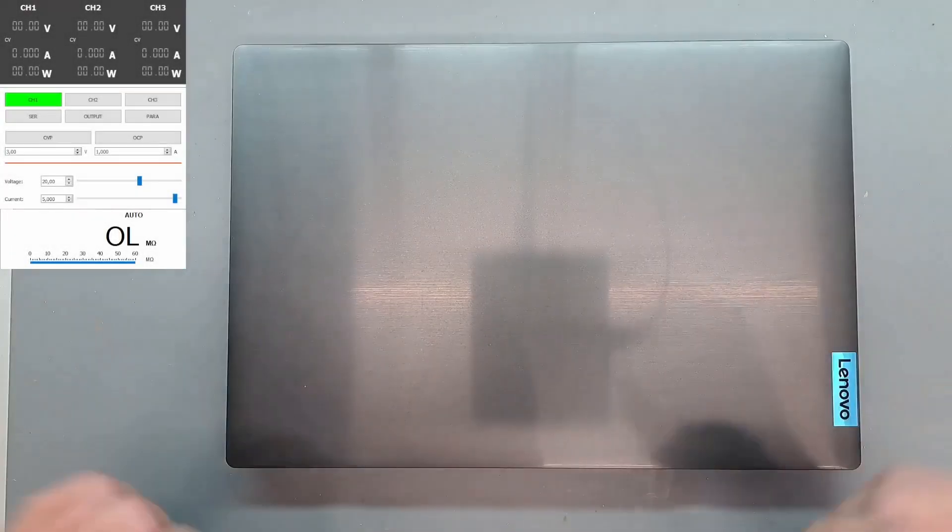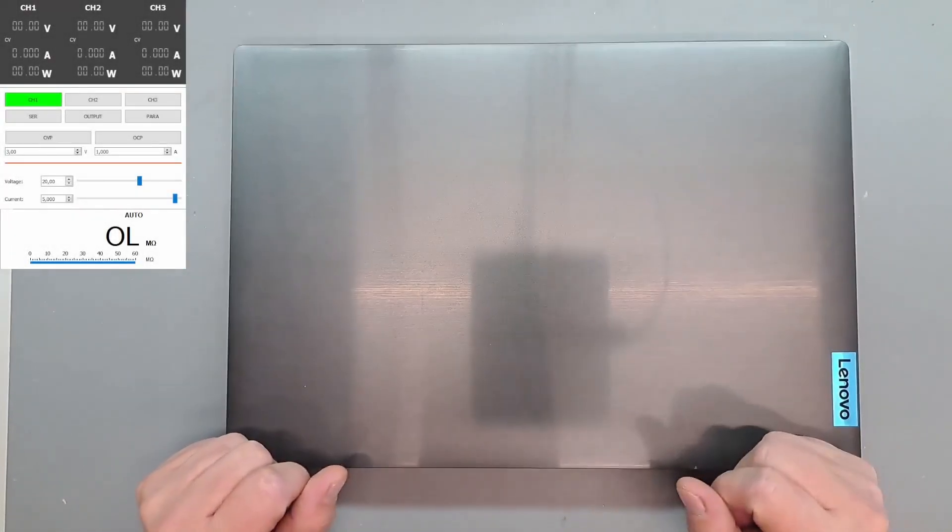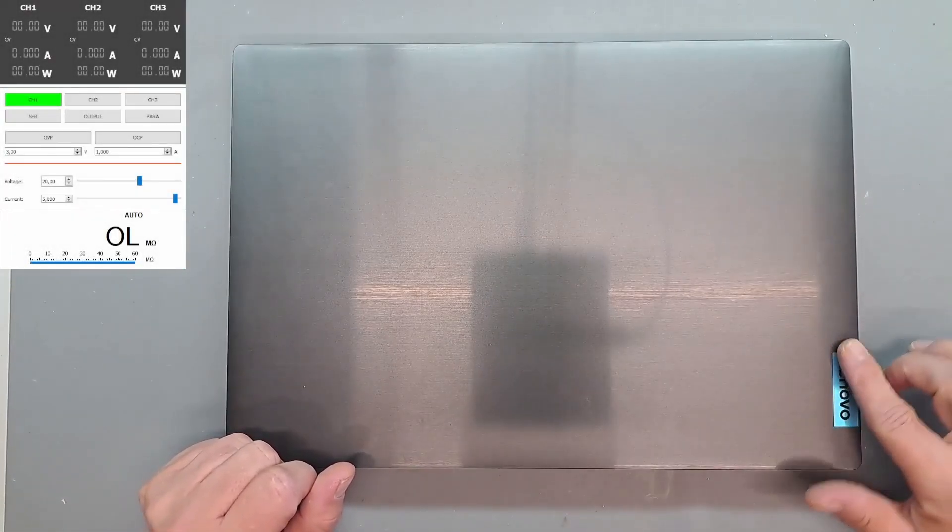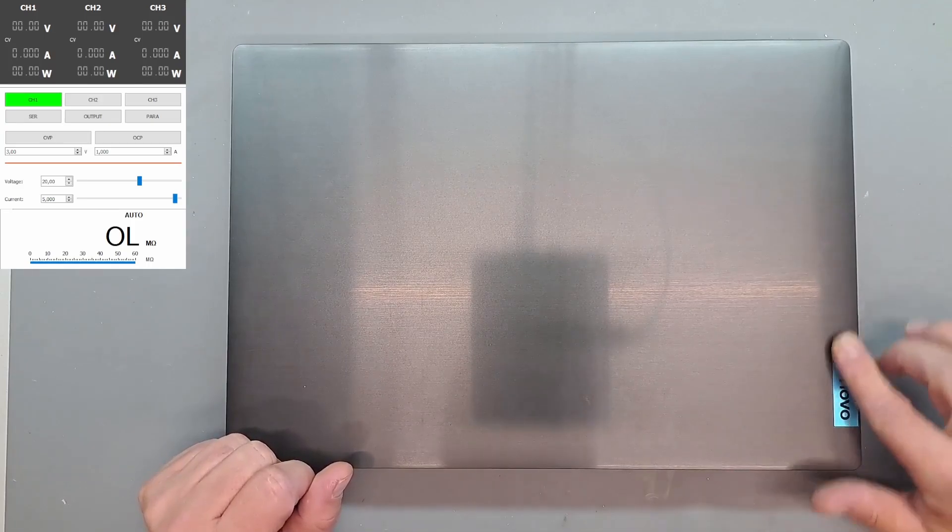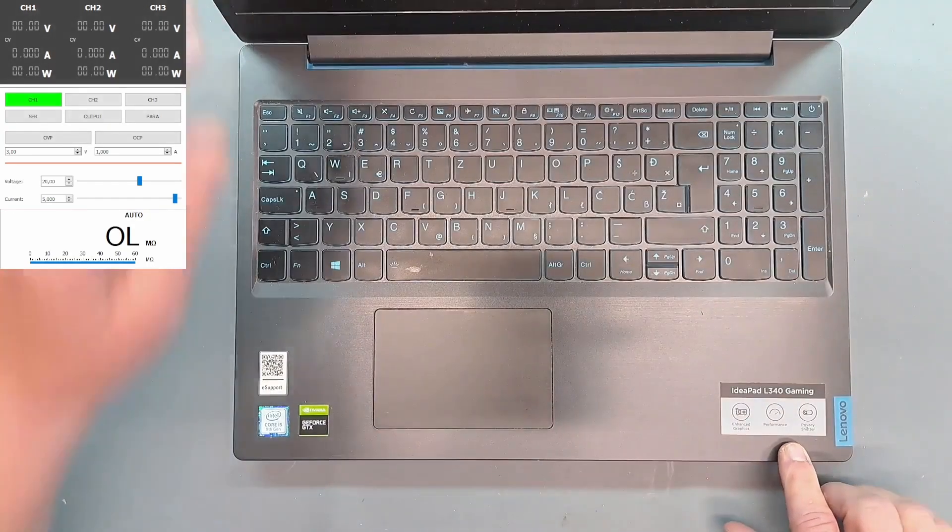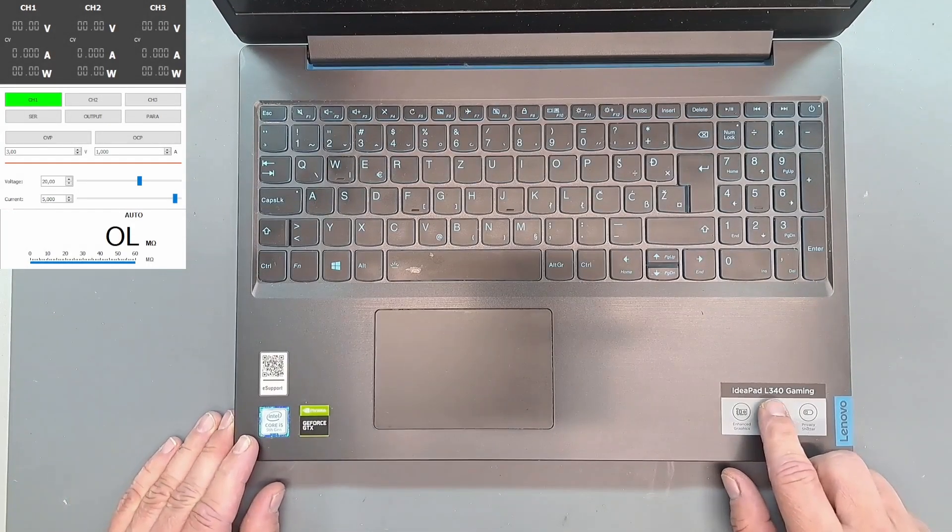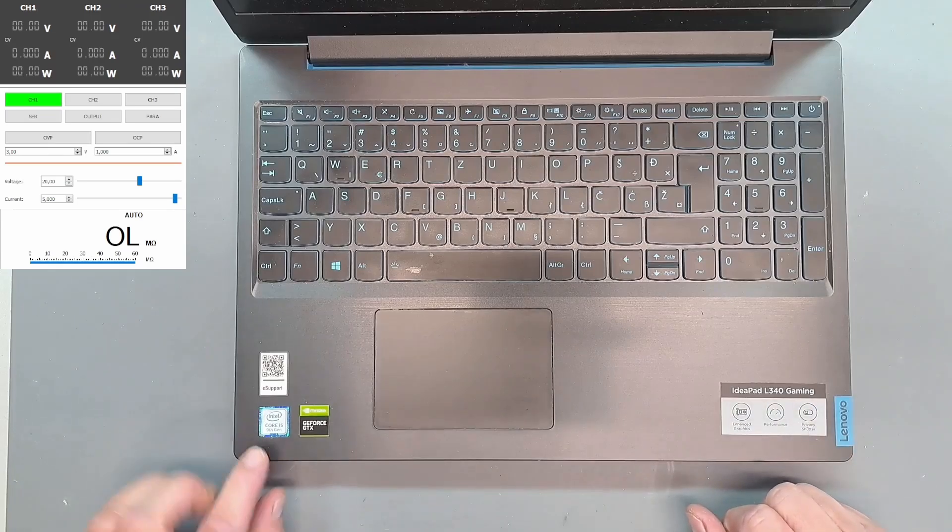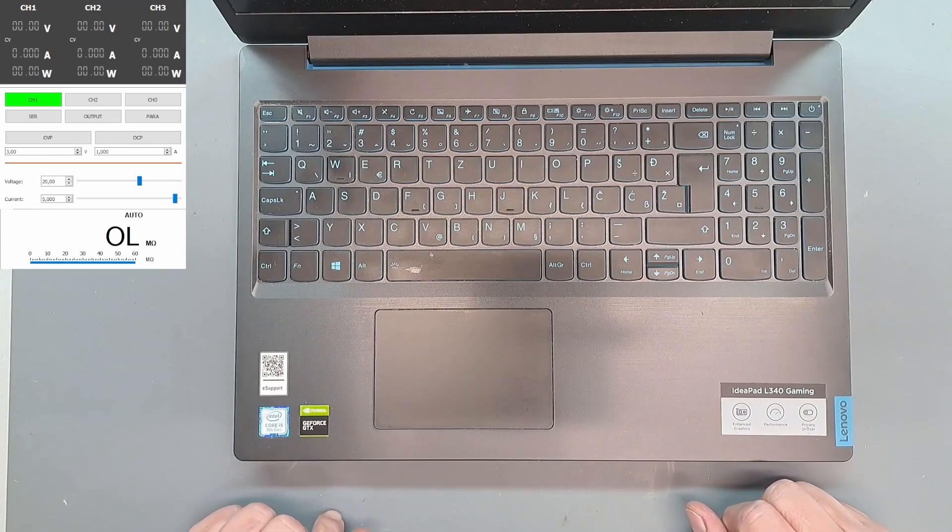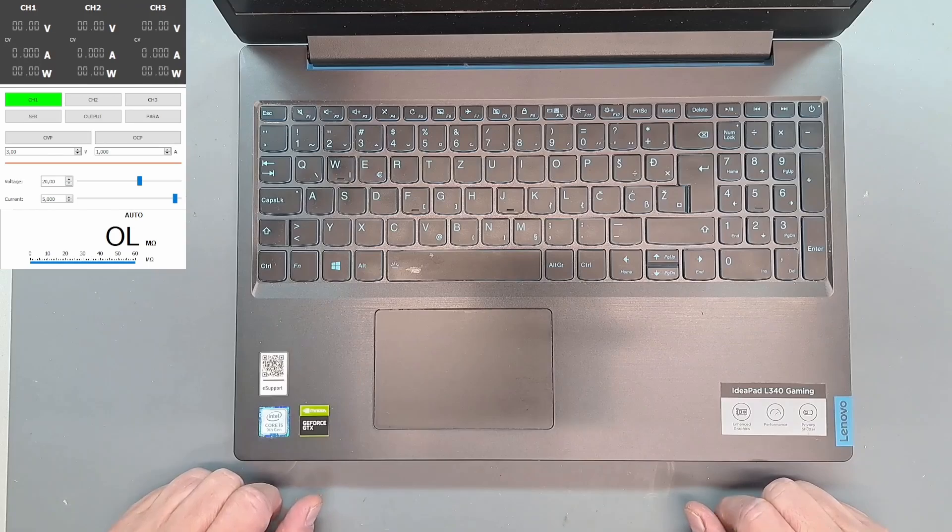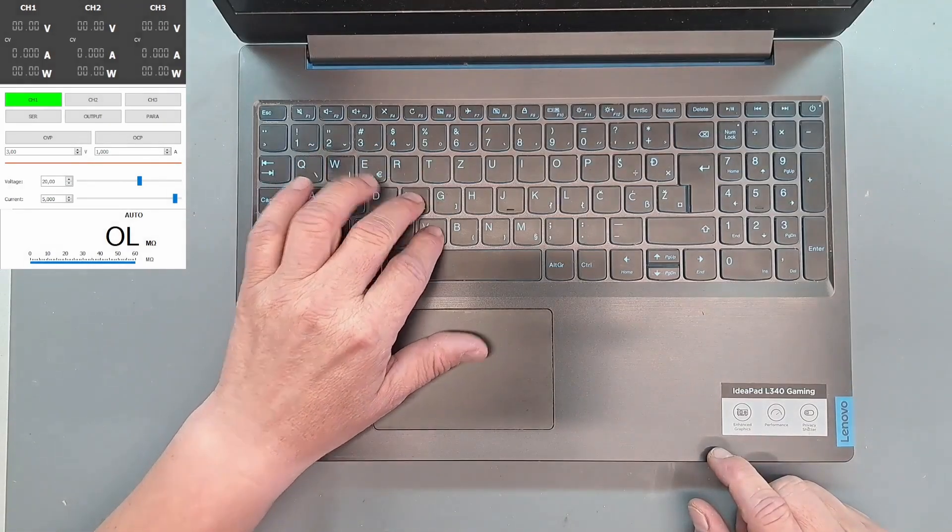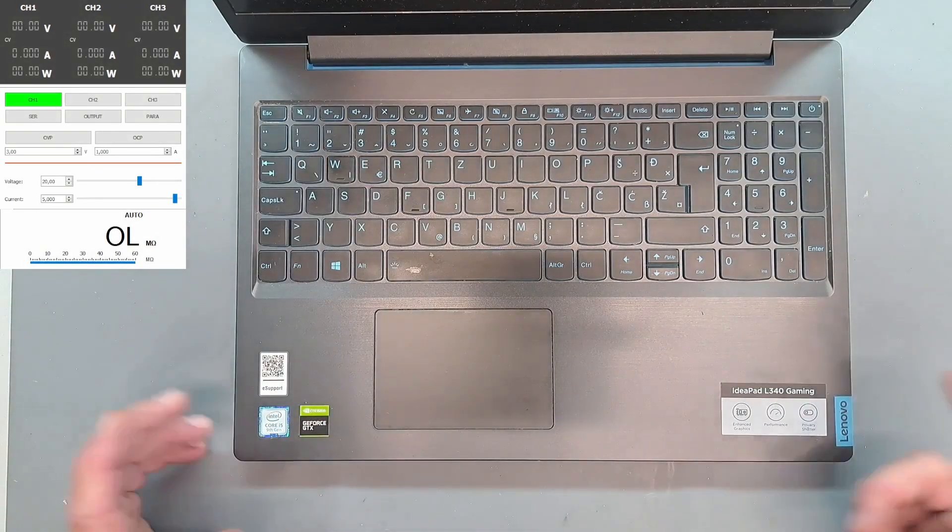Hello guys and welcome! We have another repair video for you. This time Lenovo, some kind of fancy Lenovo Ideapad L340 Gaming with the GeForce GTX, i5 processor. First time seeing this kind of laptop, Ideapad Gaming.